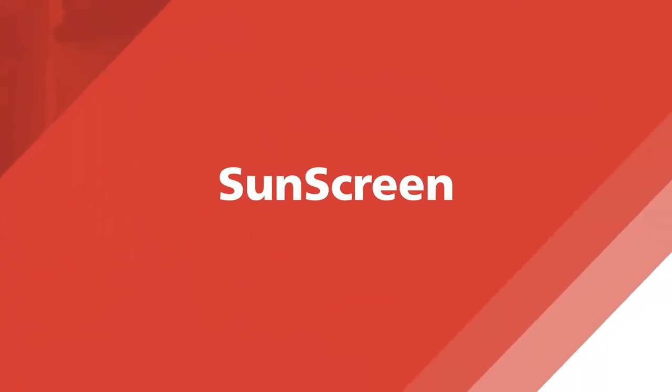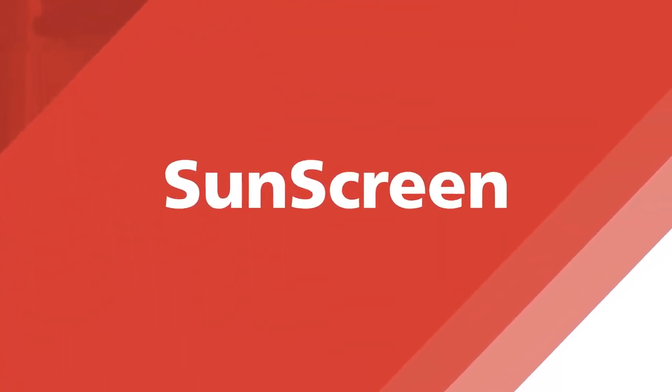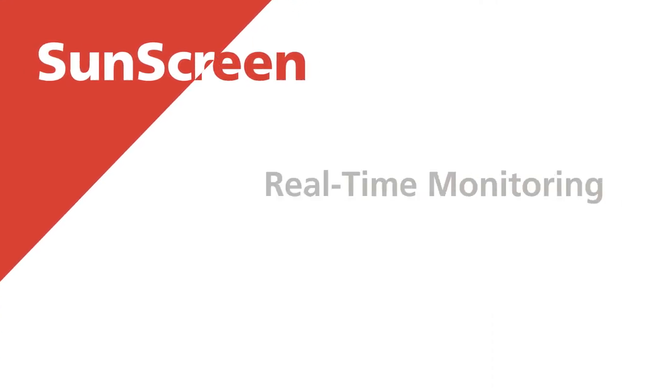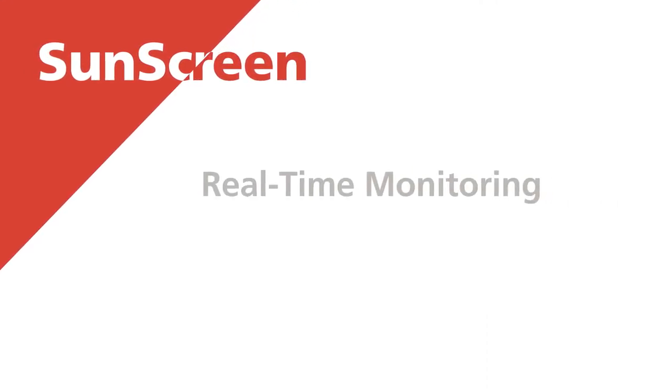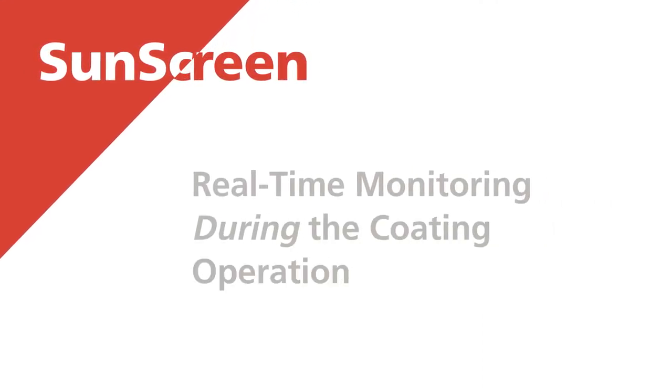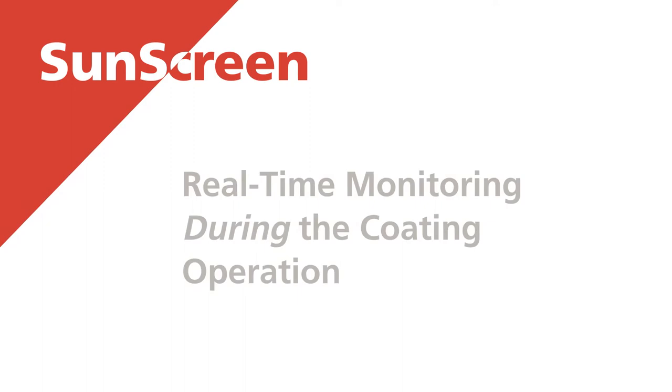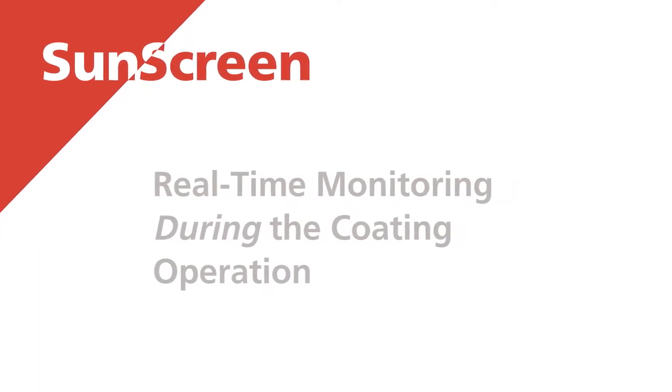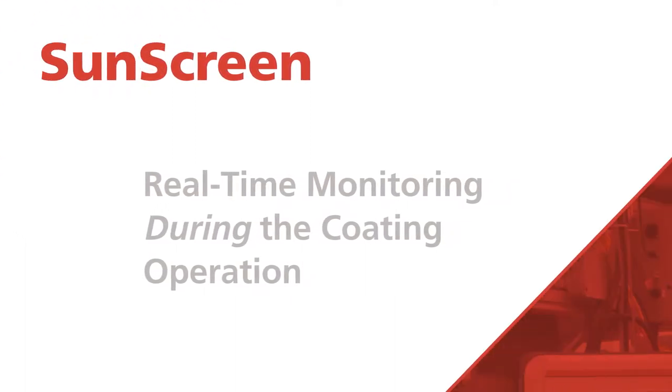That's why Sun Chemical has developed SunScreen. It's an innovative new system designed for real-time monitoring of coatings during the coating operation to reduce cost and improve quality and consistency.